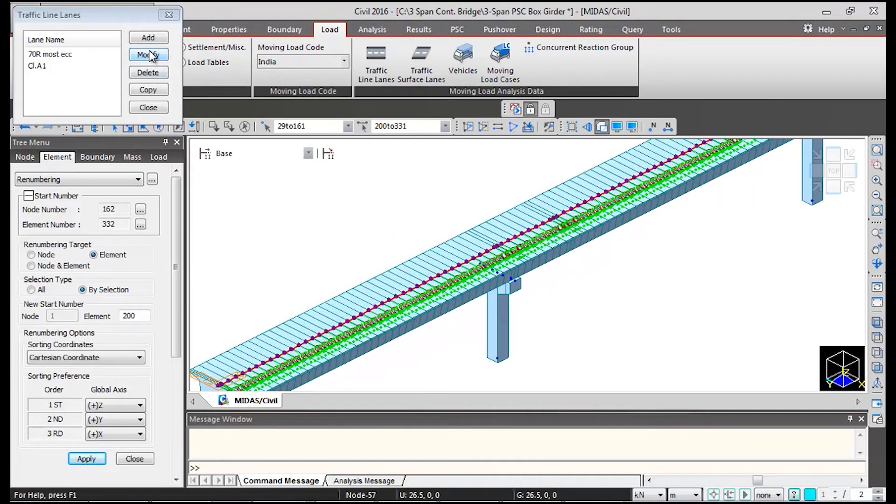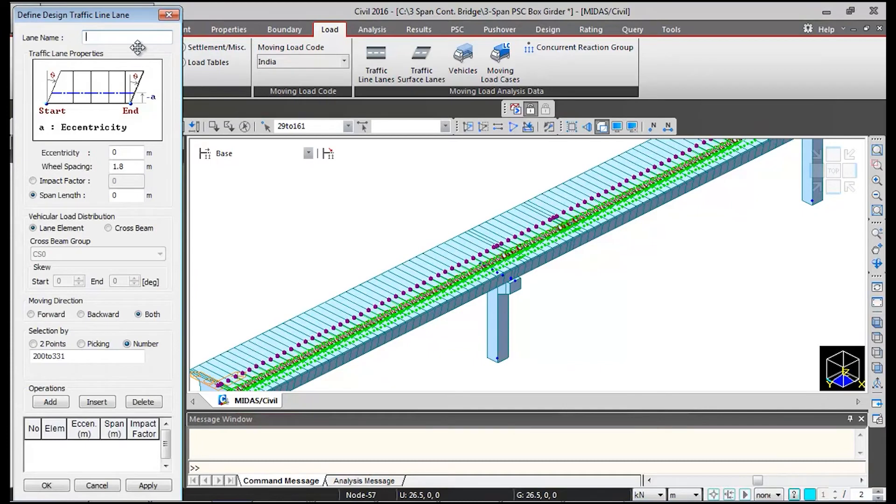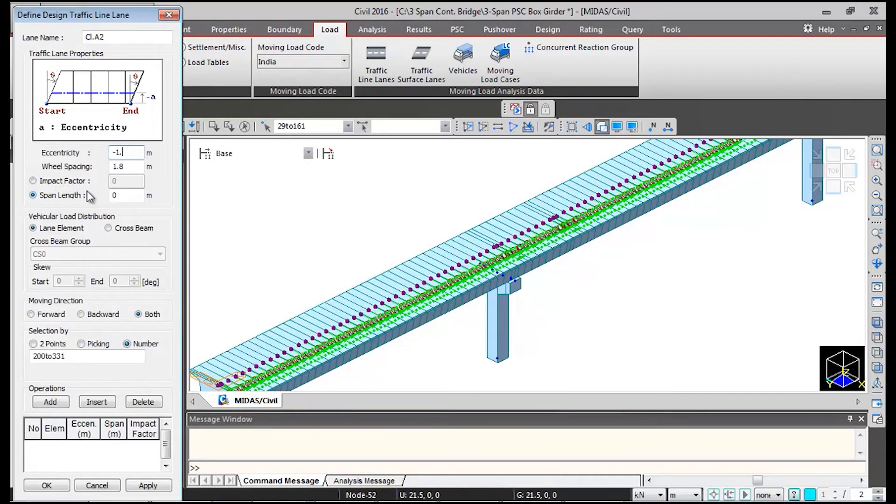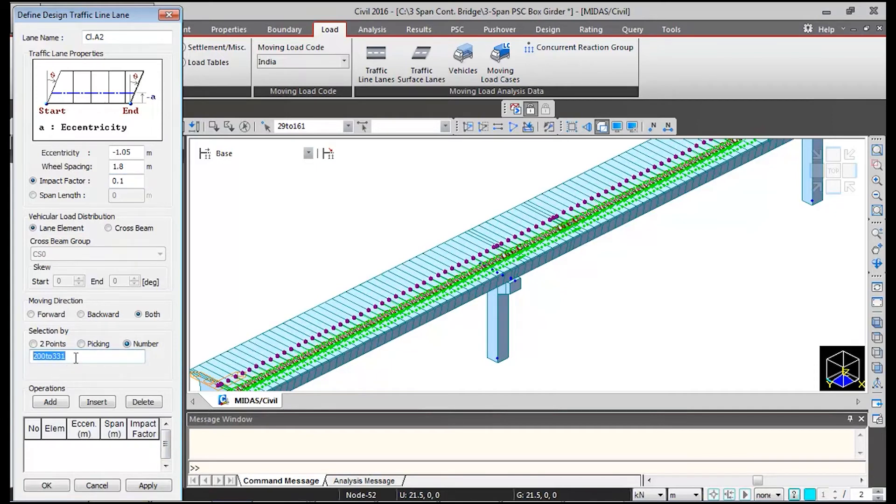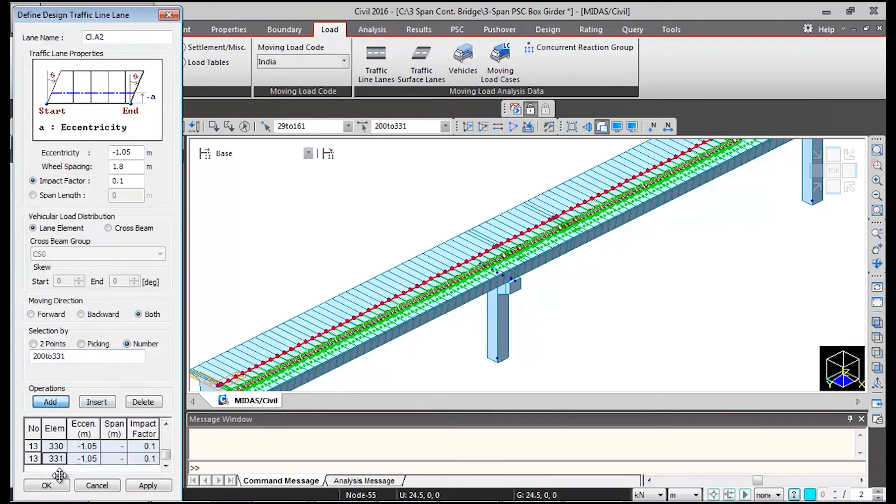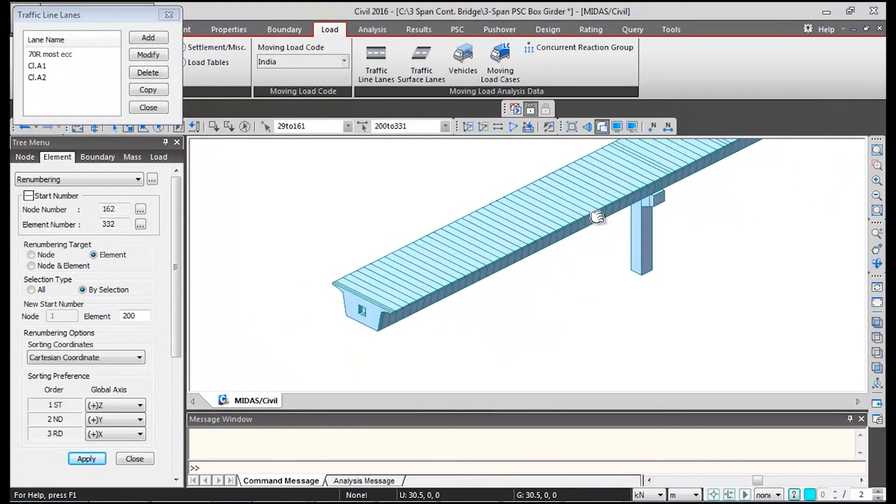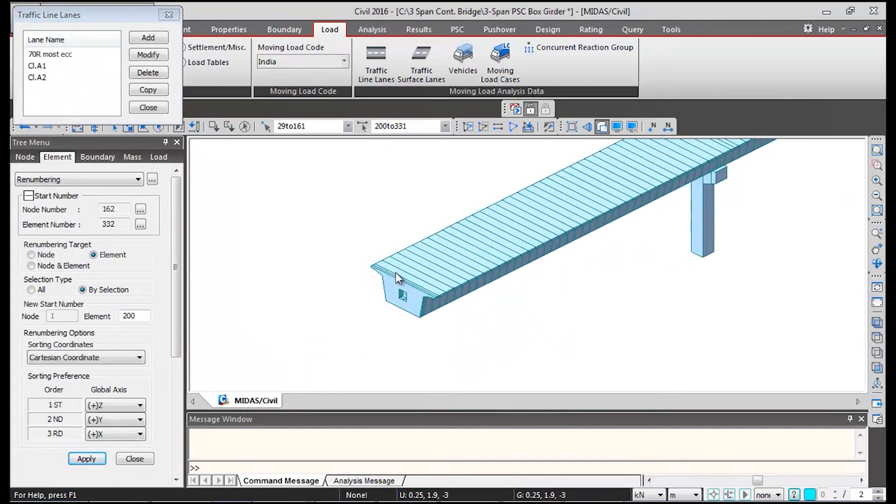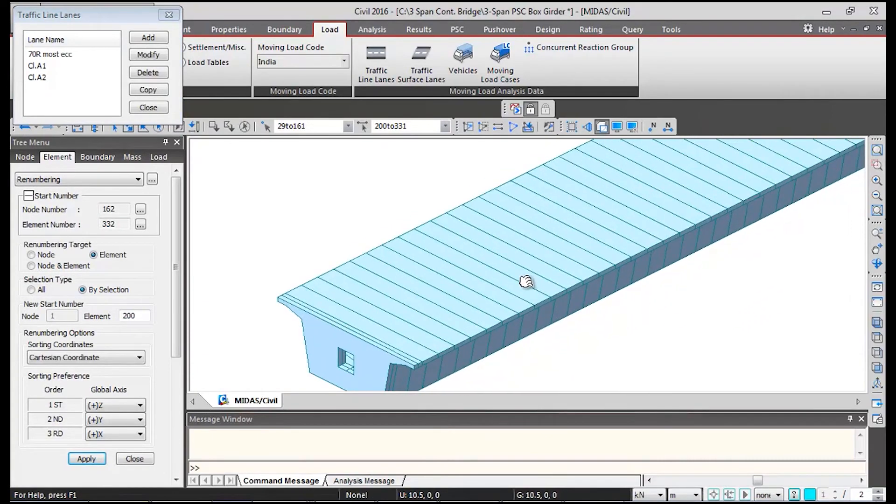Now similarly I will be defining another lane for class A. I will click on add and give name as class A2. We will give the eccentricity of the lane as minus 1.05 meters and wheel spacing remains same. Impact factor again I will give 10% that is 0.1. Again selection by number, I will input the same element numbers of superstructure and click on add and ok. So this is the second lane of class A which has been defined.